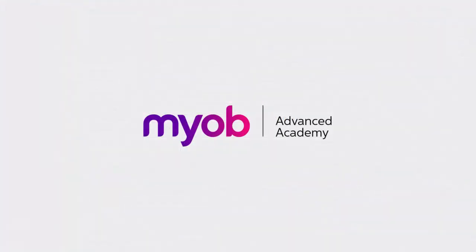And that's the end of our look at processing invoices in MYOB Advanced. If you want to learn more, visit the MYOB Advanced Education Centre, or see the other videos in our Advanced Academy series for more information on processing sales and receiving payments. Thanks for watching.